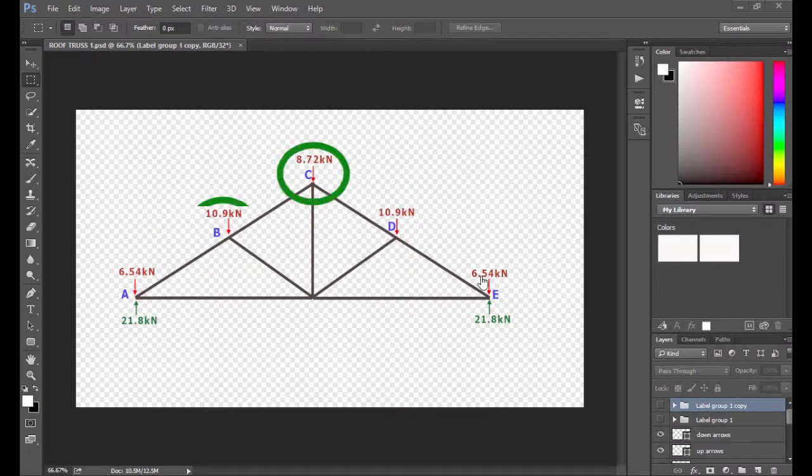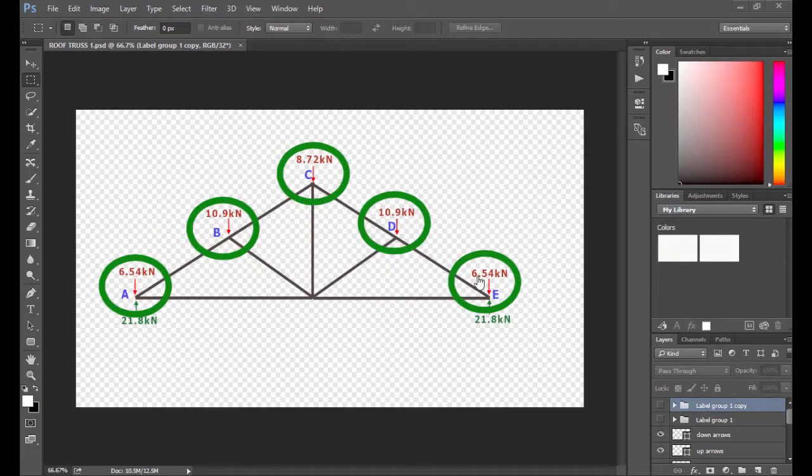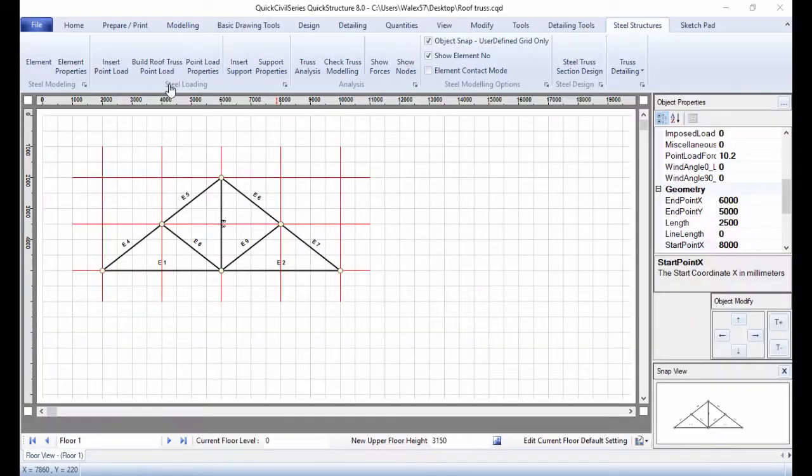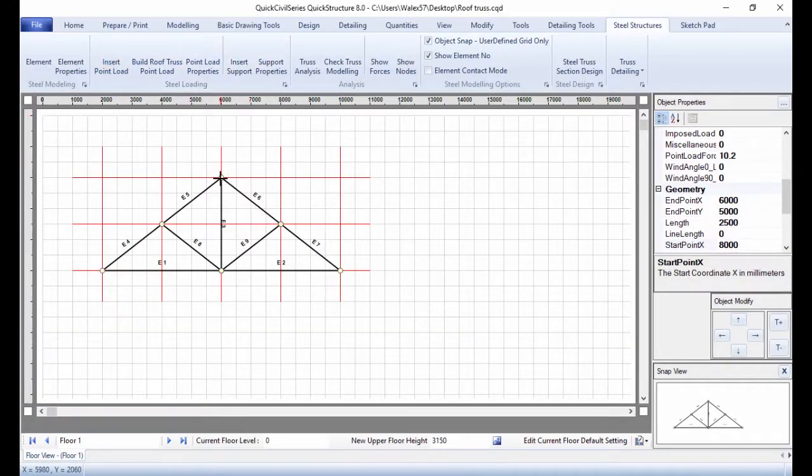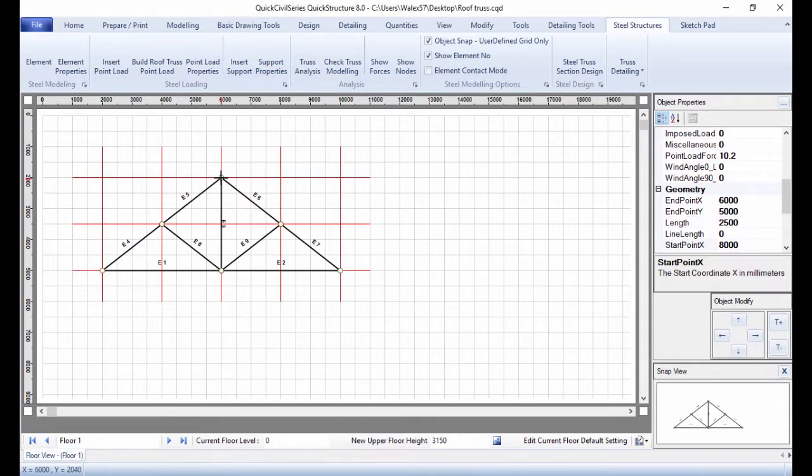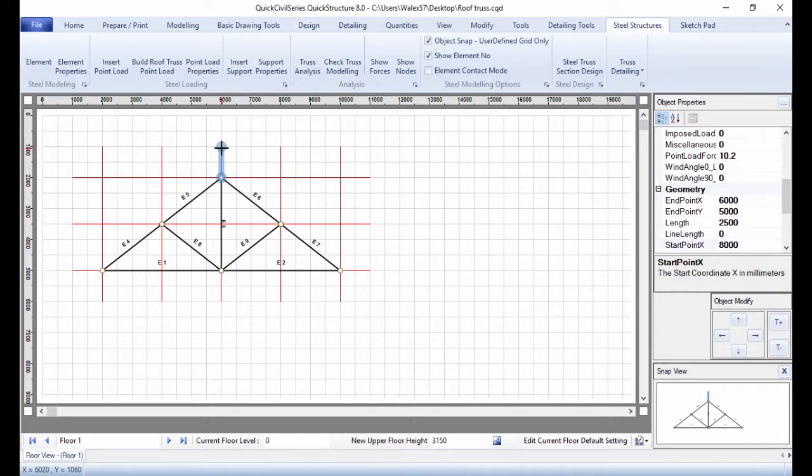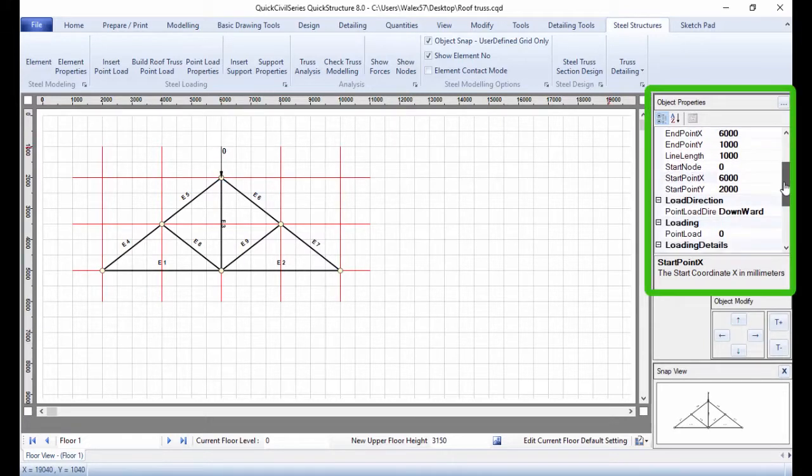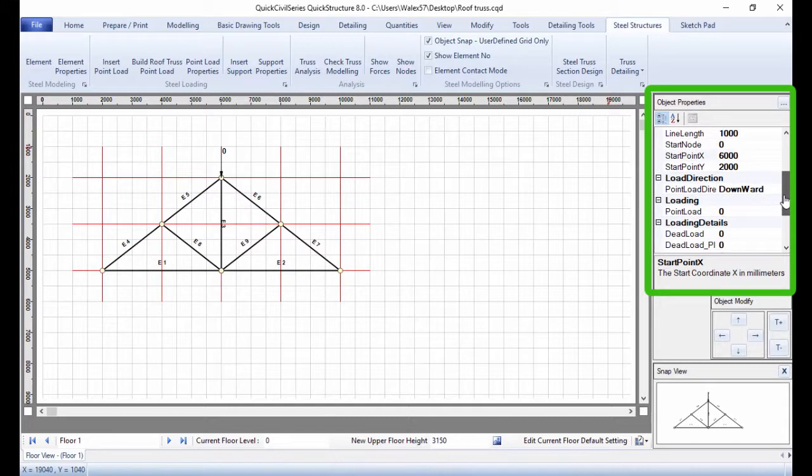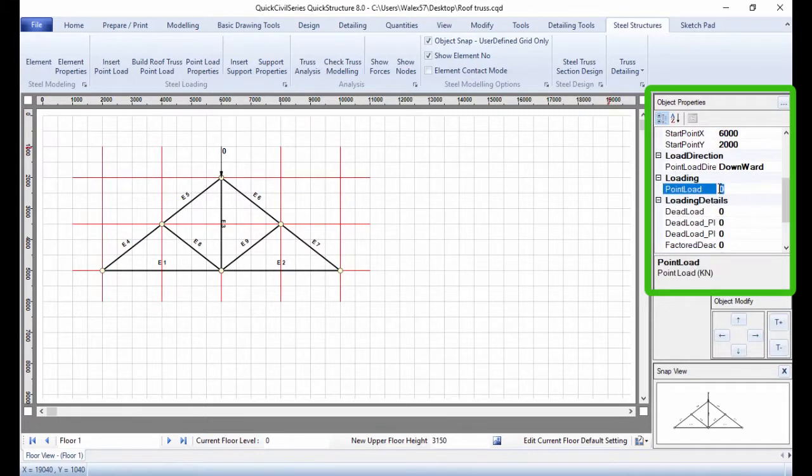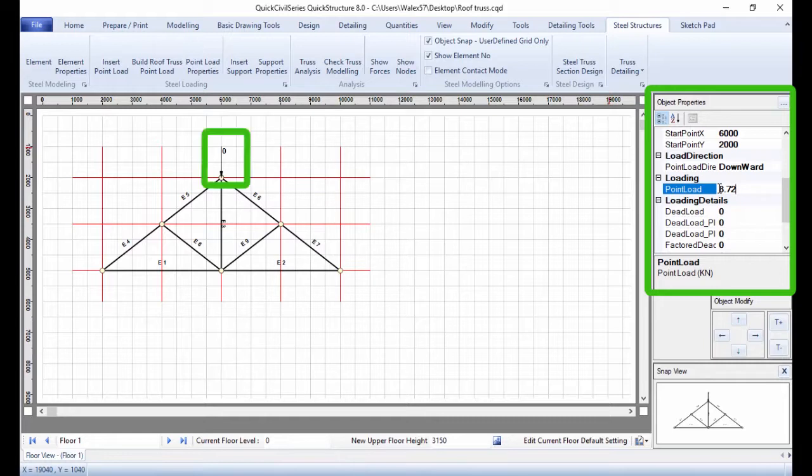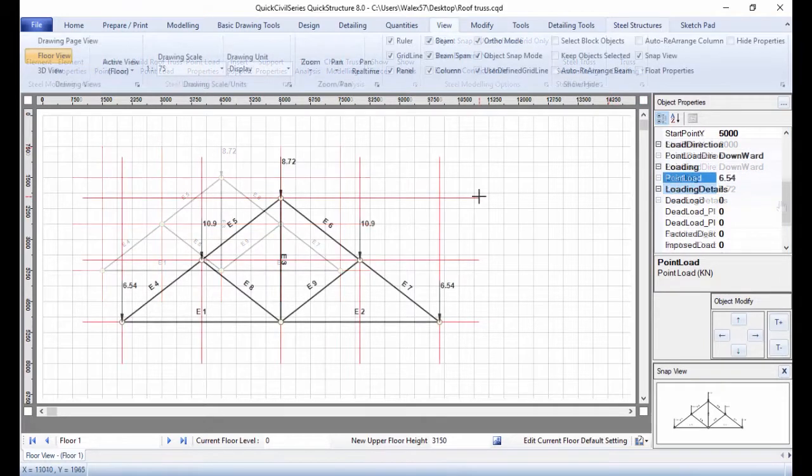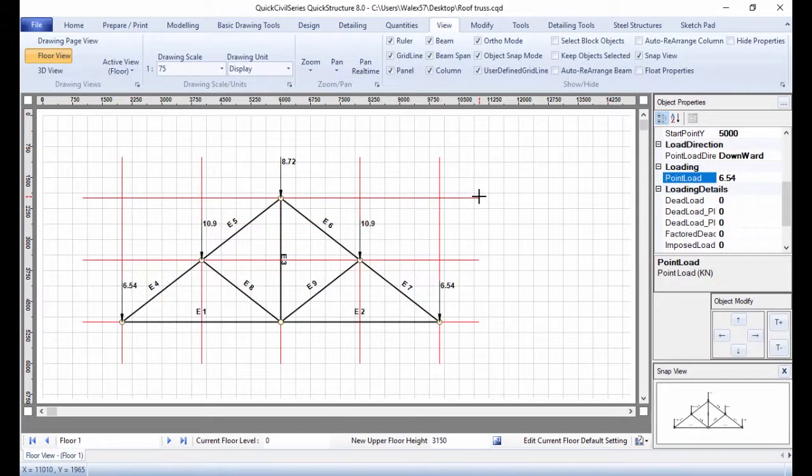Next is to insert point loadings as shown. Click Insert Point Load, then click the topmost node on the truss. Drag upwards to a convenient location and click again. Go to Object Properties and enter a point load value of 8.72 kN. Similarly, enter the remaining loadings.